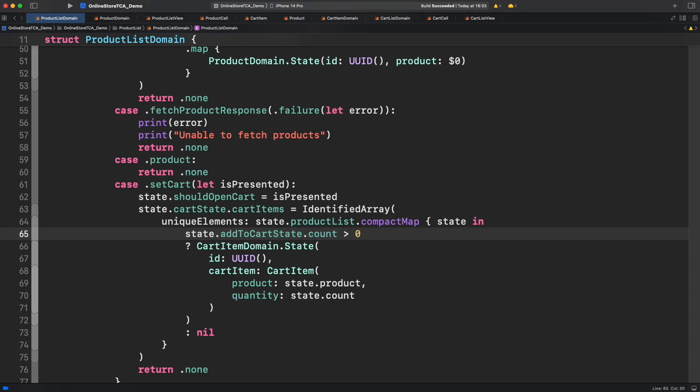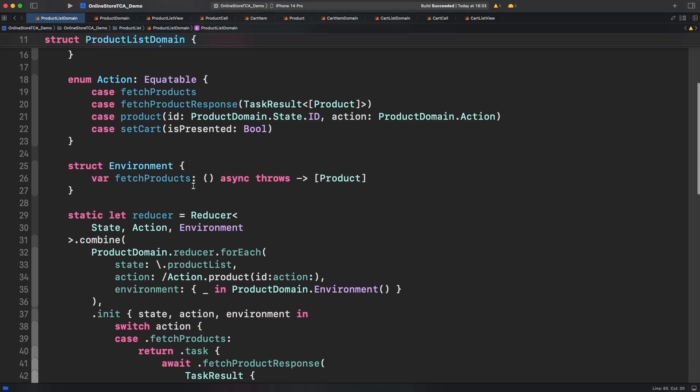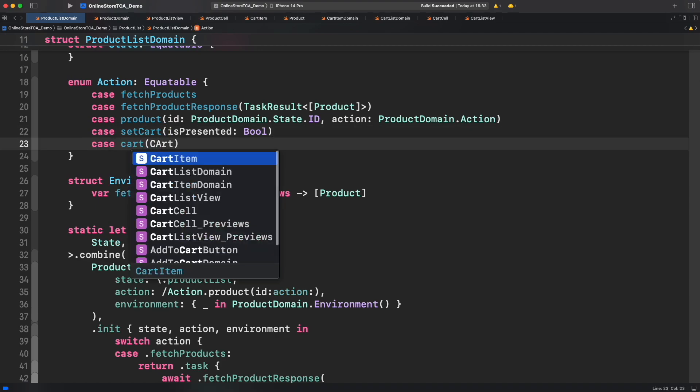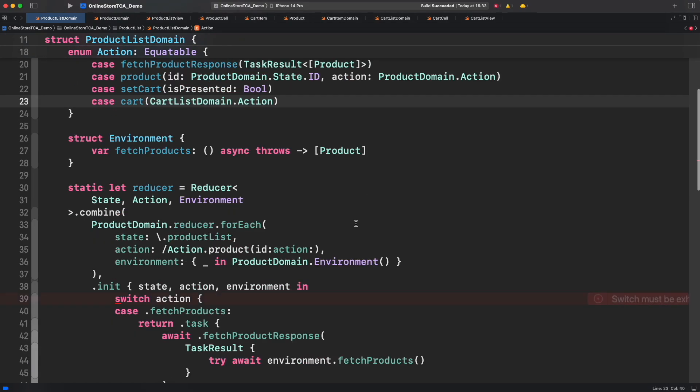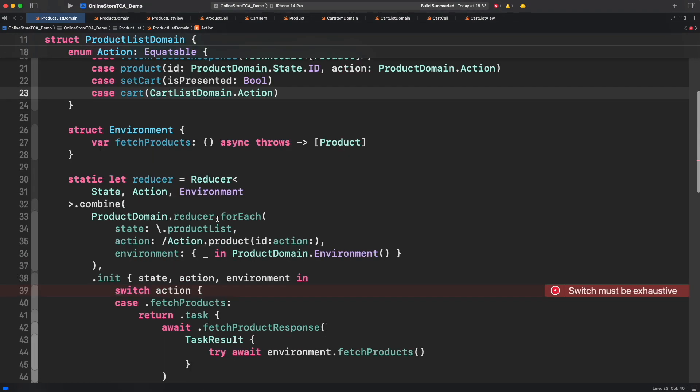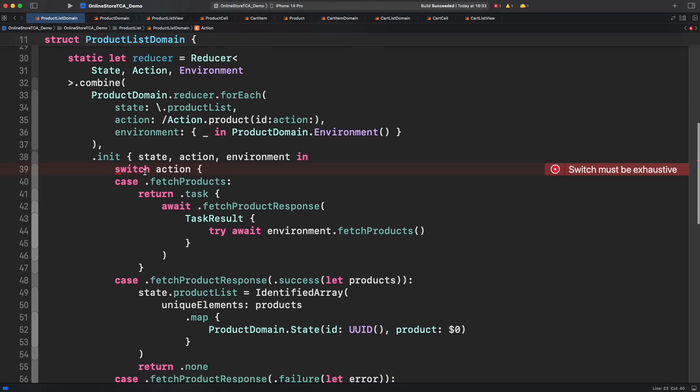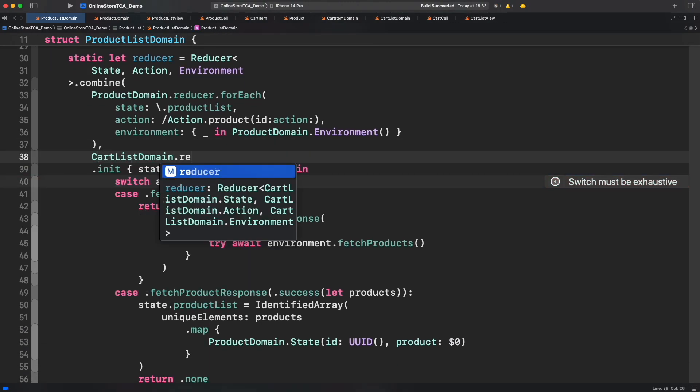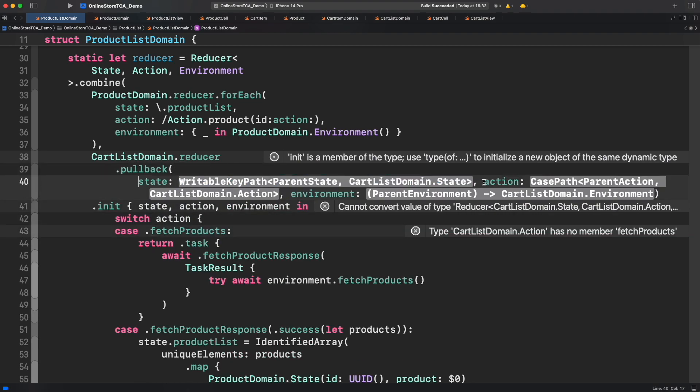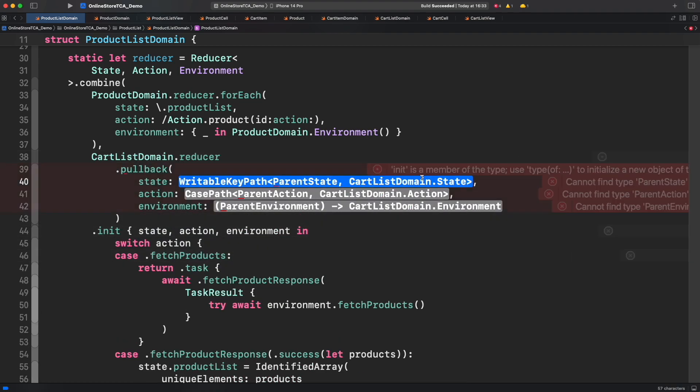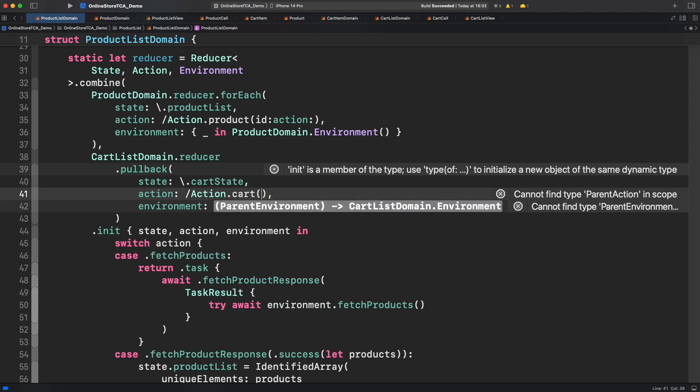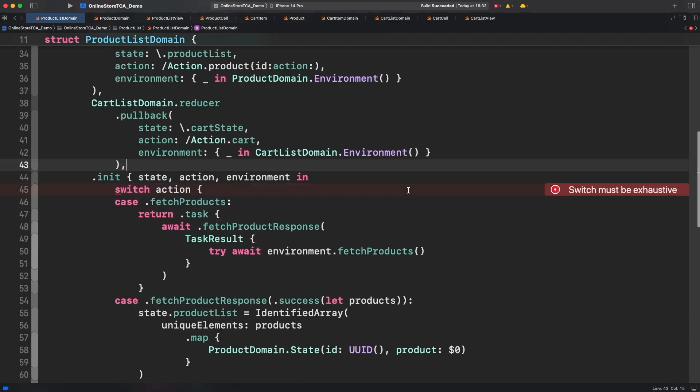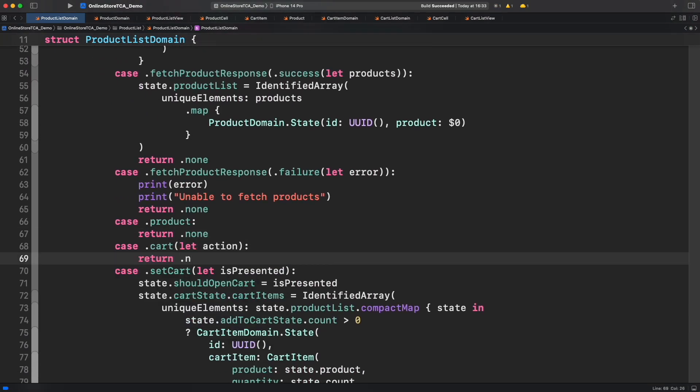Now let's add cart list reducer to its parent reducer which is product list reducer. In order to do that let's create a dedicated action case to represent all the actions from cart list domain. Now let's combine cart list reducer using pullback and let's add cart action in their parent reducer.